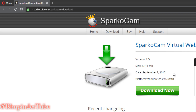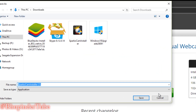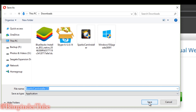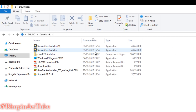get to this website called Sparko Cam, or sparkosoft.com. I will provide the link below in the description of this video. Then you need to click on here and download this, and save it in your Downloads folder.